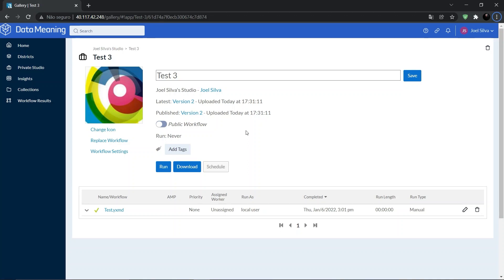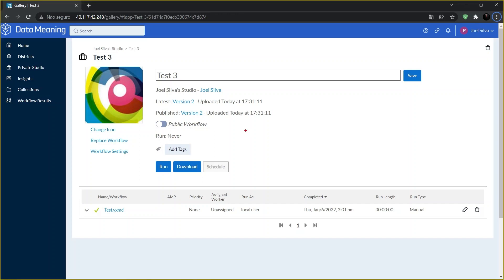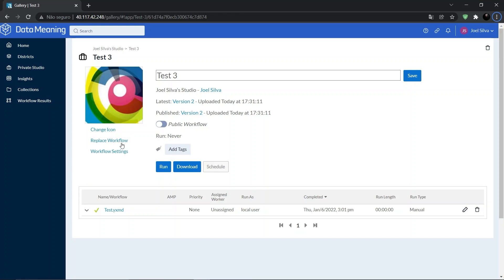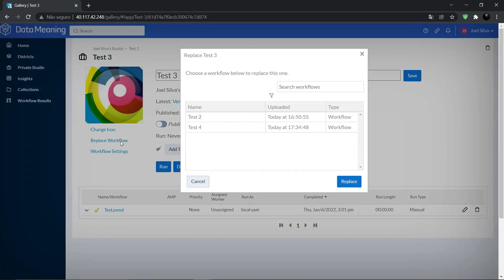On the workflow details page, select replace workflow. Select the workflow you want to replace the original workflow with, and then select replace.